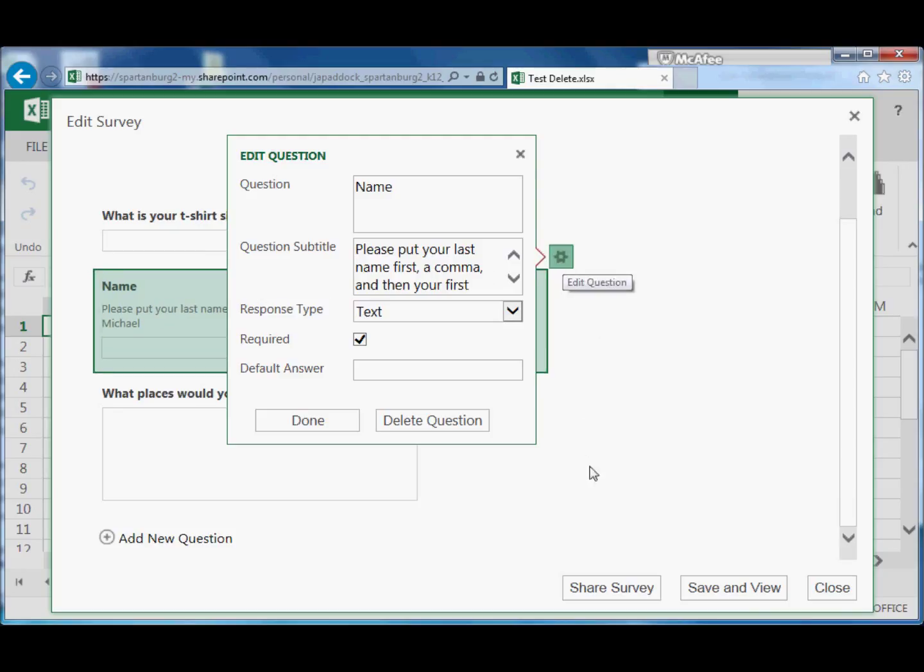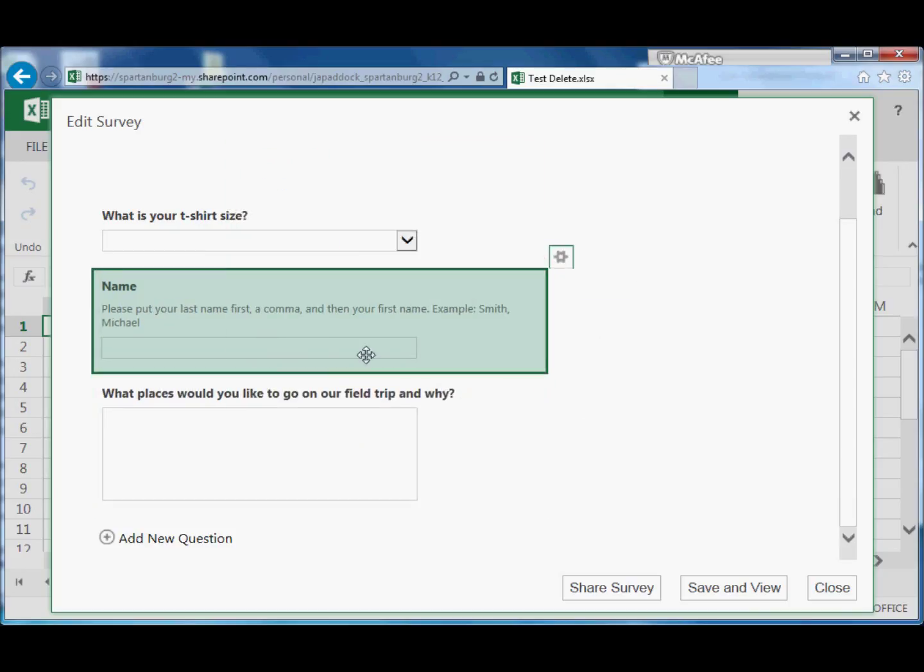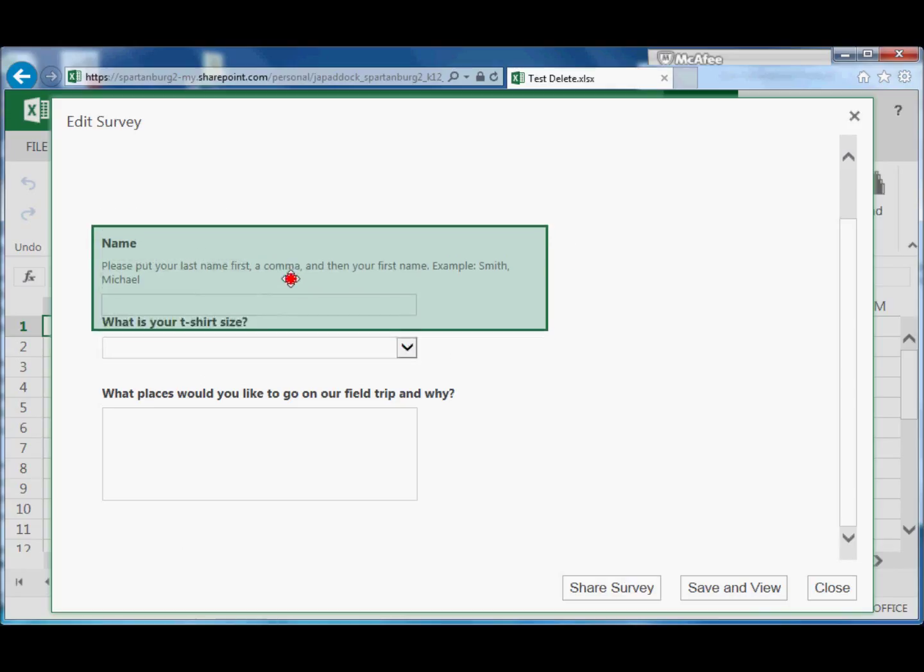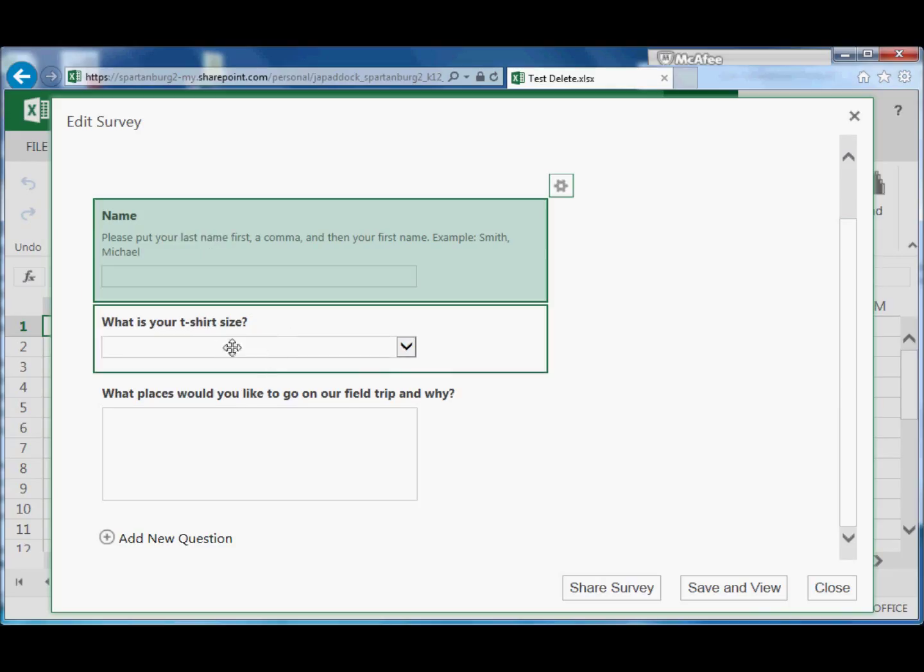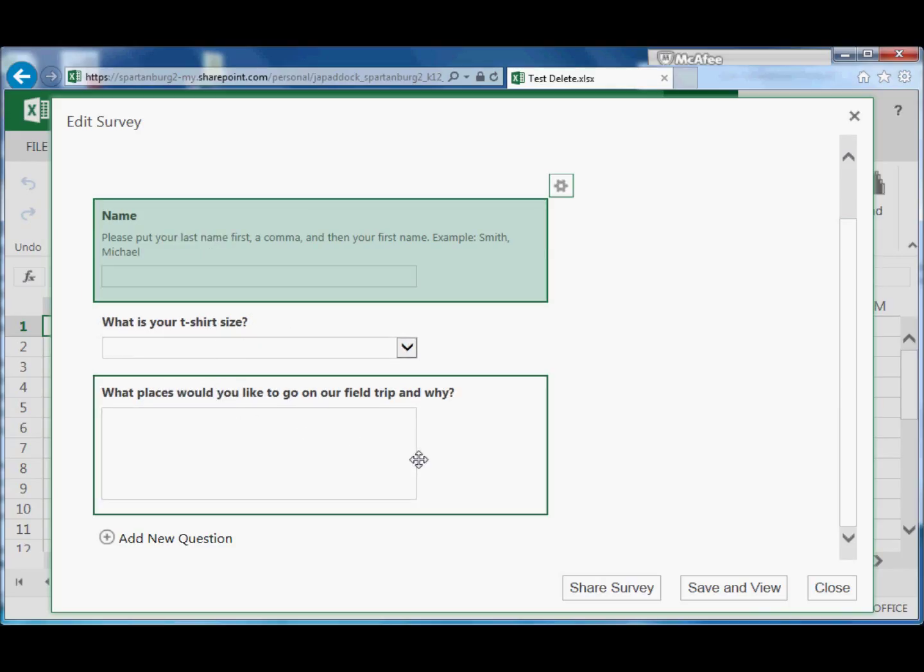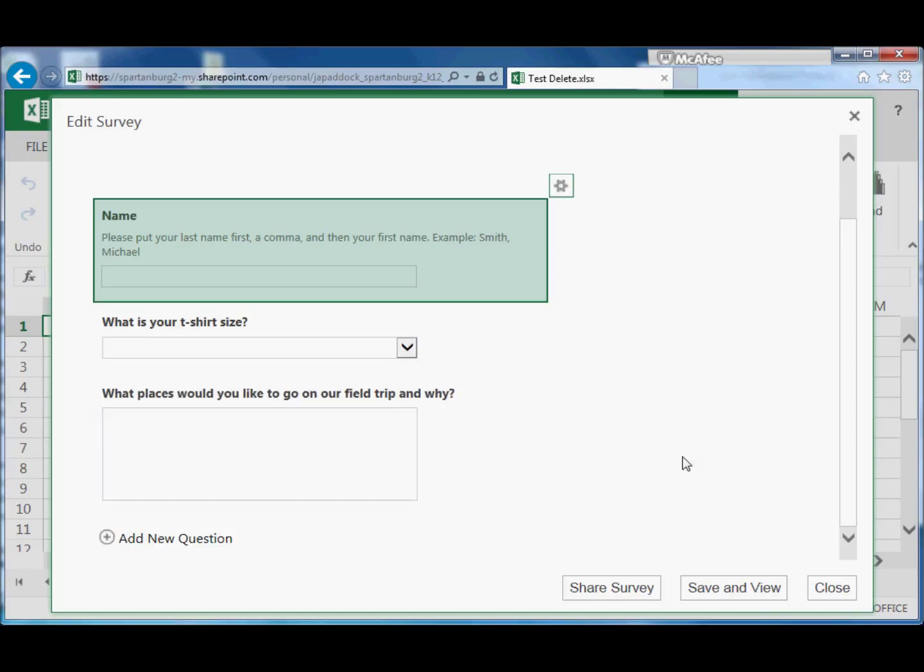Also, I can move these around. So you'll see there's a crosshair icon on top of this. I can left-click, hold down, and then drag it to wherever I want it. So maybe I want to click Name first, then have them give me the t-shirt size, then have them give me the field trip question.